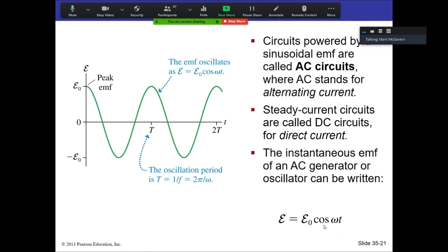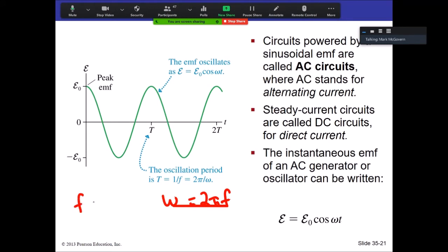We don't have to use cosine — you can use sine — but it's typical to use cosine because without a phase shift it starts at the peak. Omega is angular frequency, and the value for omega is given by 2πf, where f is the oscillation frequency. The oscillation frequency is at the core of a lot of this.